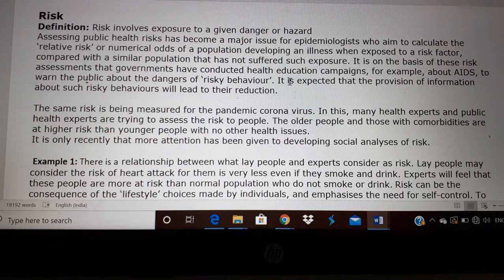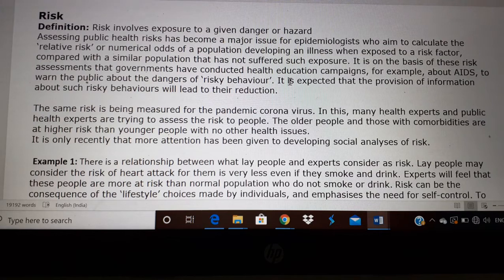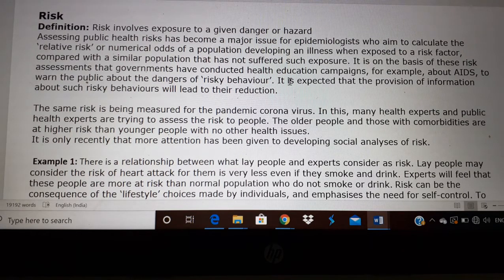Epidemiologists are people who study the risk of people in public. They study the relative risk or the odds of a population developing a disease. For example, if you walk in the middle of the road, what is the chance of you having an accident? Some of you may say 100%, but it is not true.